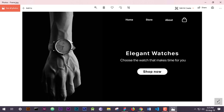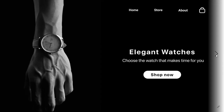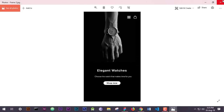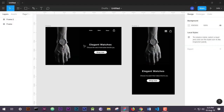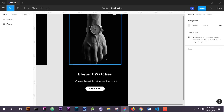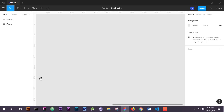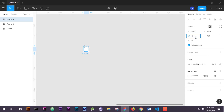Today we will design a simple but very elegant dark mode landing page for our website. We will design both mobile and desktop views. We will open Figma software where we will design our website's landing page. You can see that I have already designed the page here, but we will start from scratch.